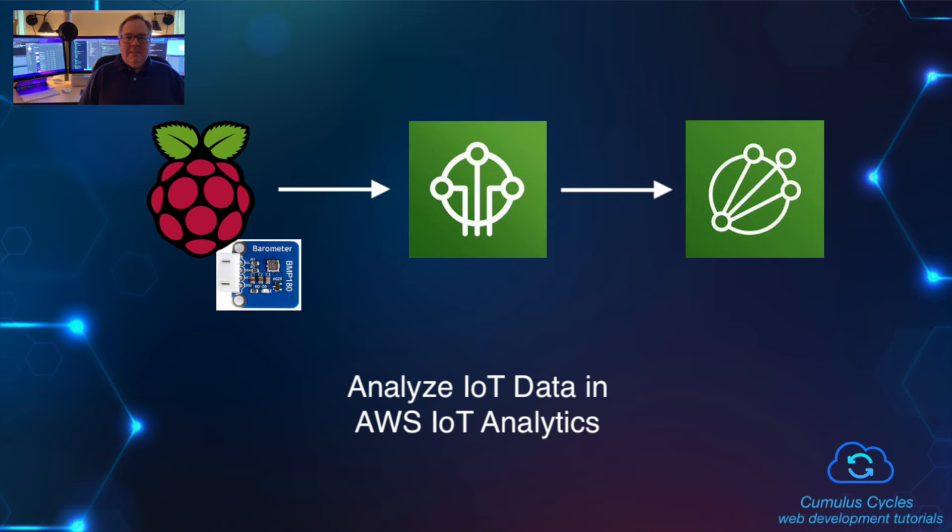Hi, it's Rob. Welcome to this video where we'll analyze data from a BMP180 barometer sensor sent to AWS IoT from a Raspberry Pi using AWS IoT analytics.